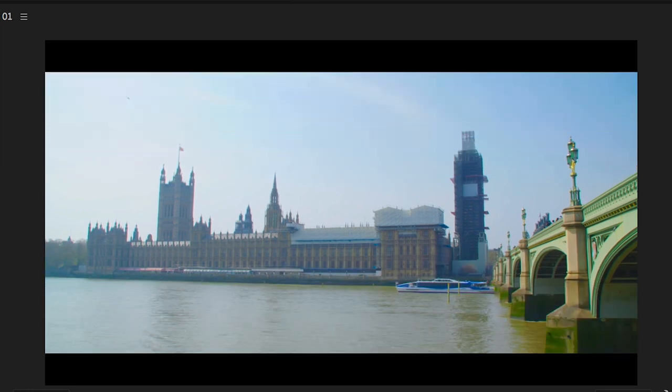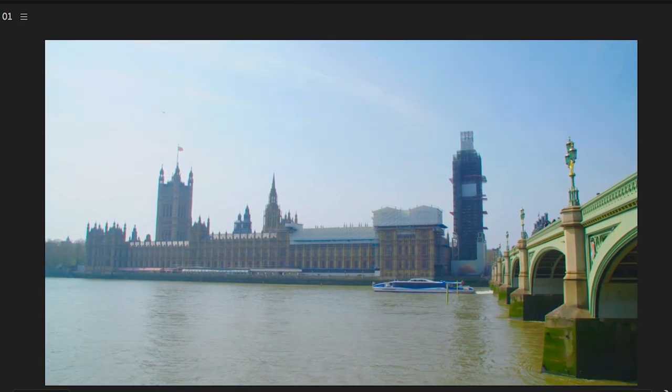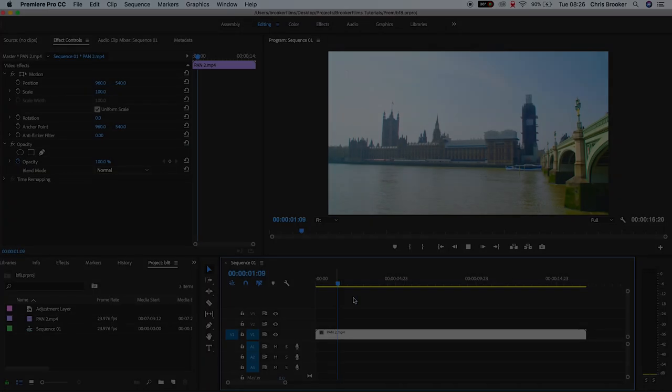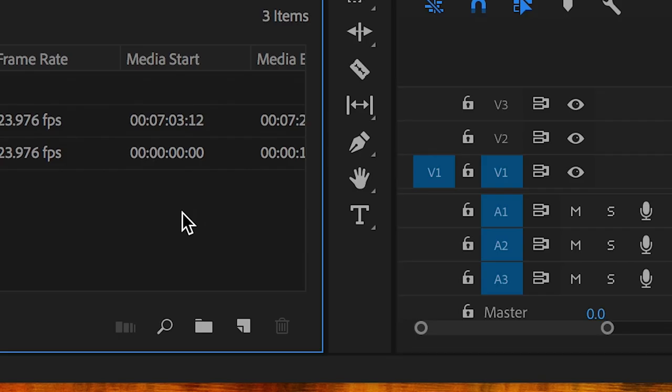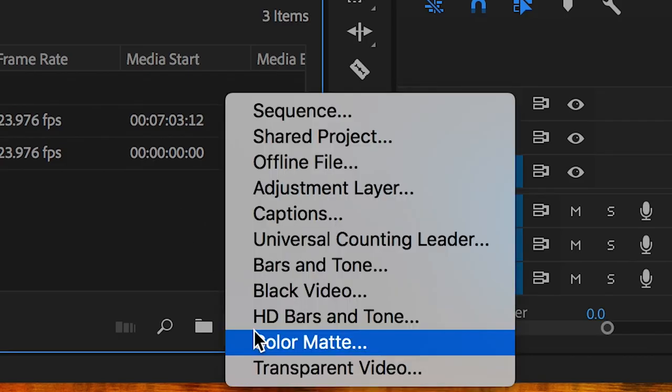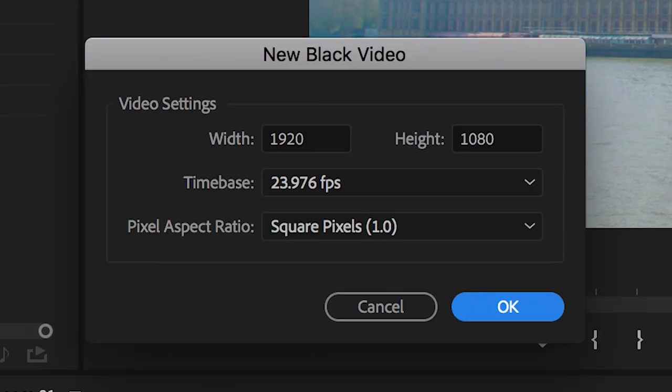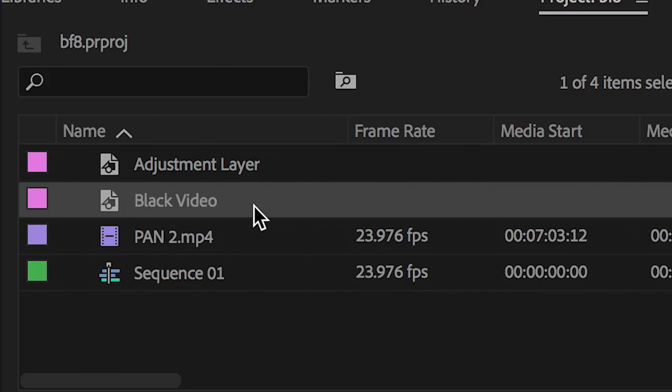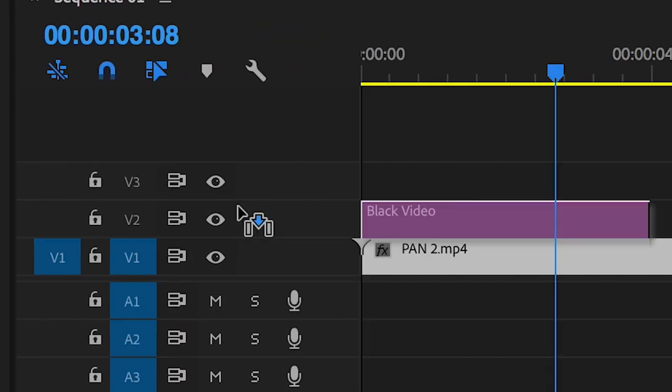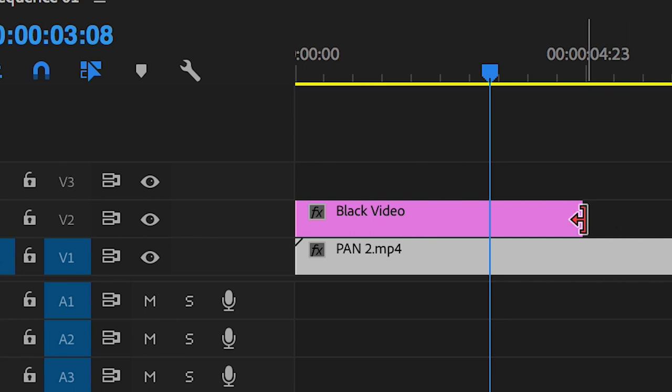Once you're inside of Adobe Premiere Pro and you have some footage inside of a sequence, we can begin by creating a brand new black video. We'll go into the new item tab and select black video. We'll press OK on this menu and drag the black video onto video layer 2 with your footage sitting on video layer 1.